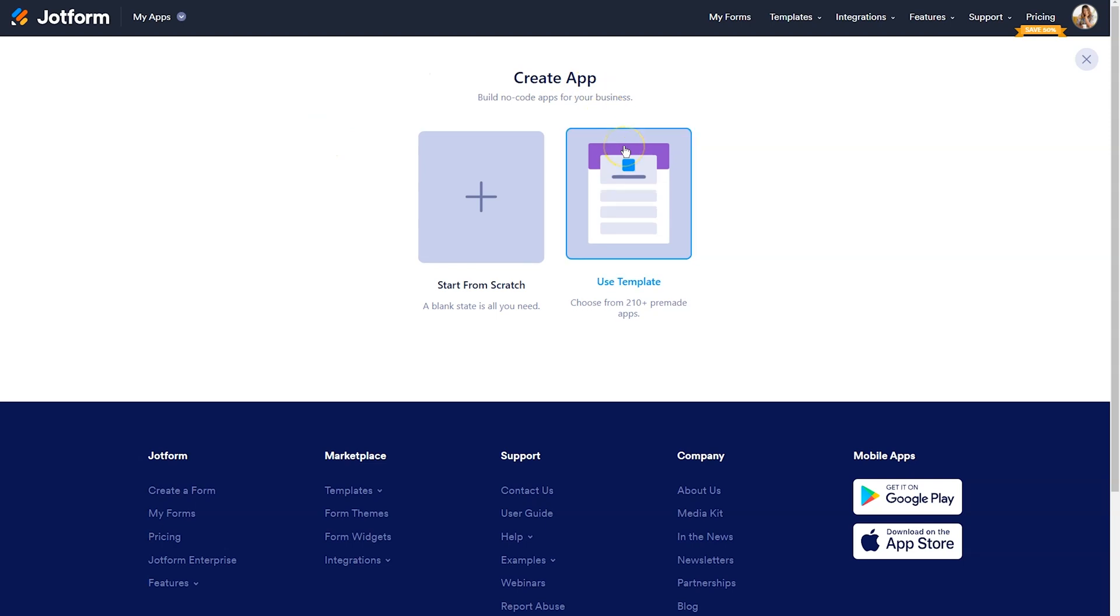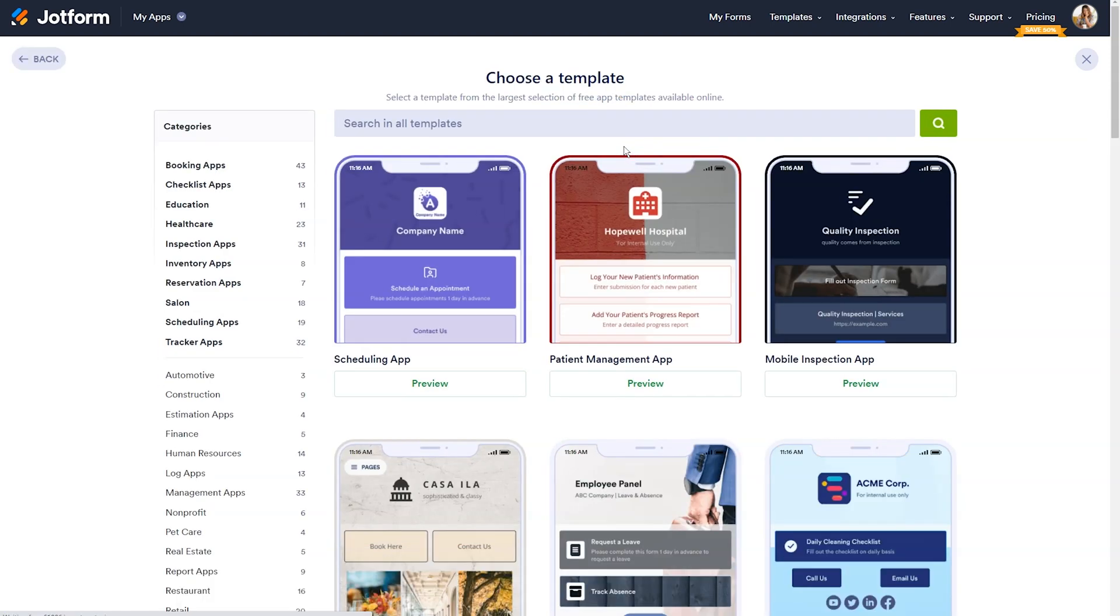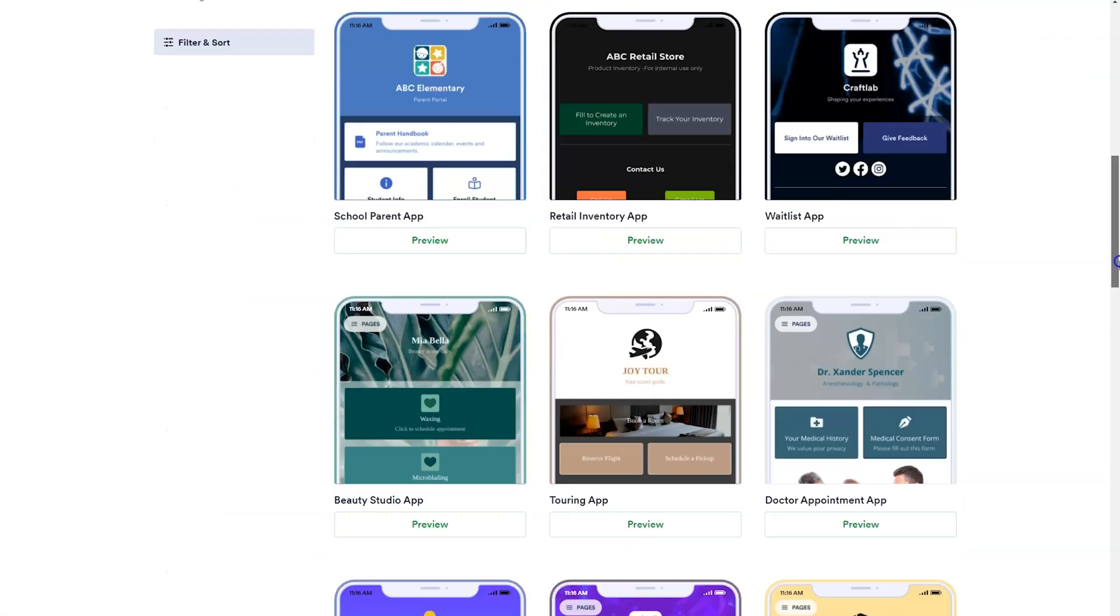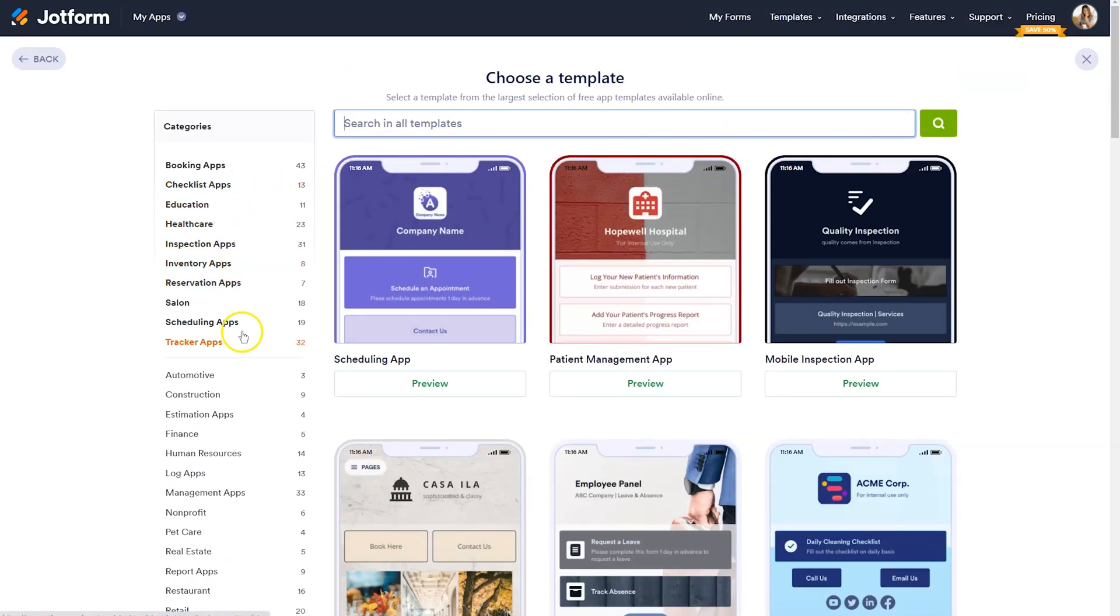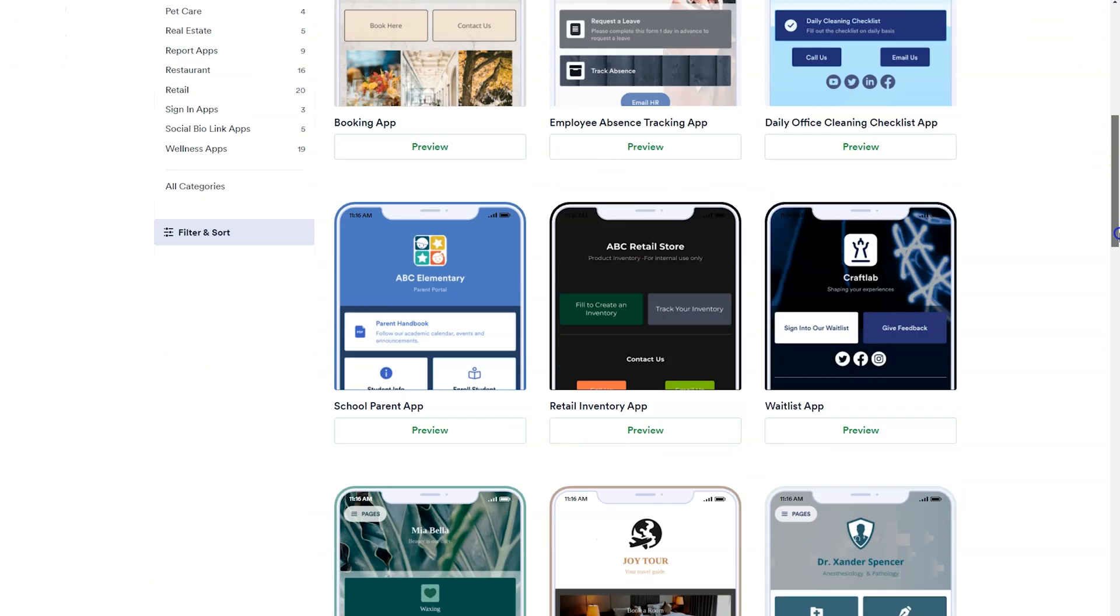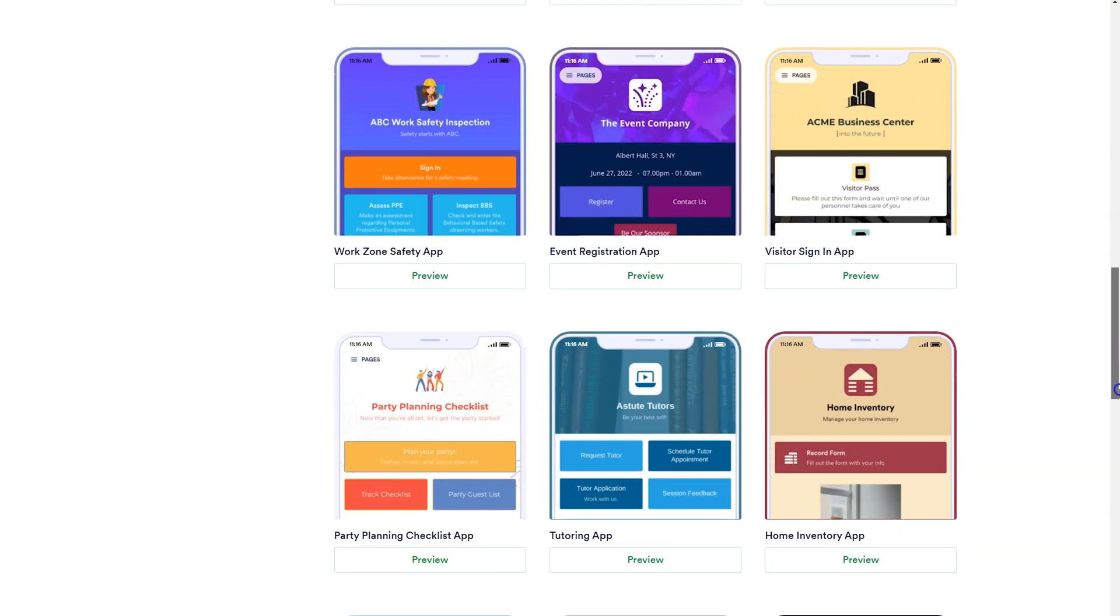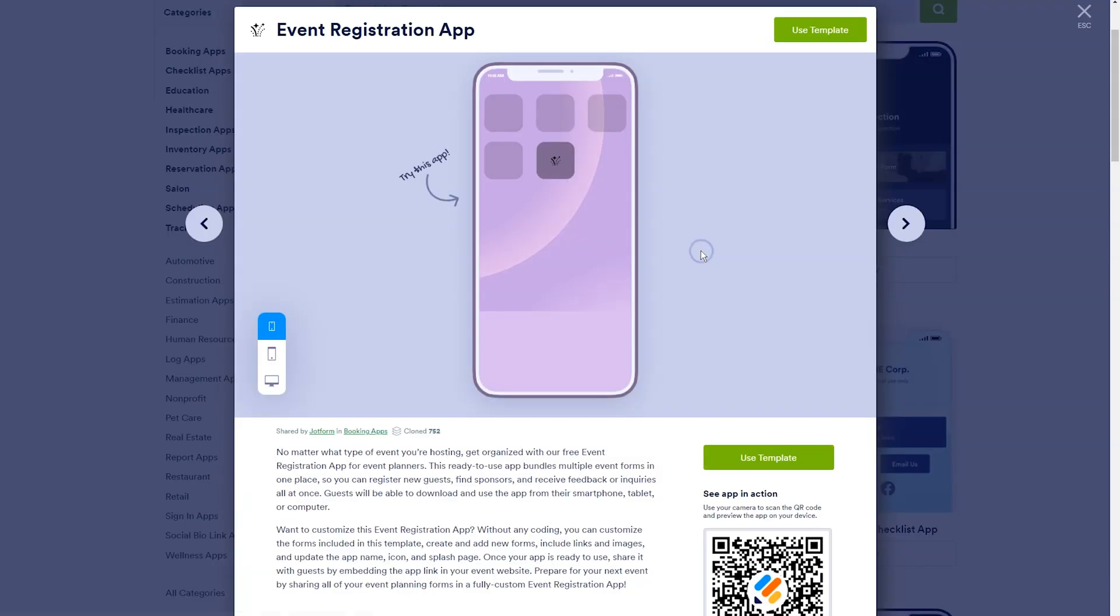For this example, we're going to utilize a template. You can search the templates by searching in the search bar. You can scroll down to see examples. You can also look at the categories on the side. When you have found an app template that looks close to what you're going to need, click on preview.